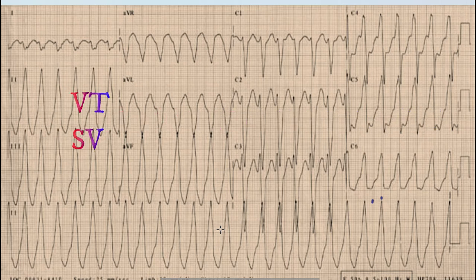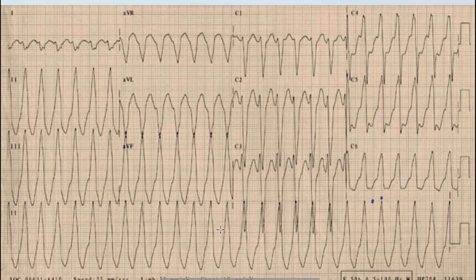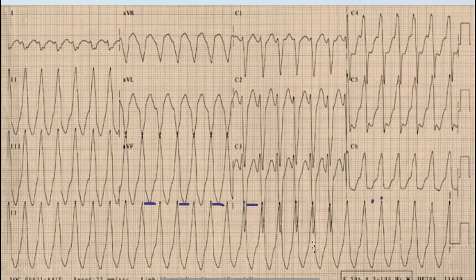A regular broad complex tachycardia means this could be ventricular tachycardia, supraventricular tachycardia with aberrancy, or antidromic SVT. When we look at the RR intervals, they are regular — so we can say this is a regular broad complex tachycardia.